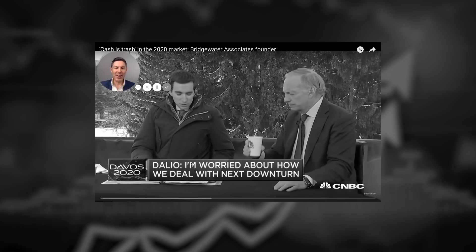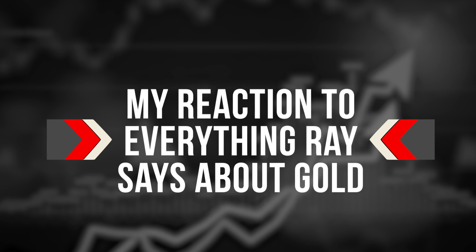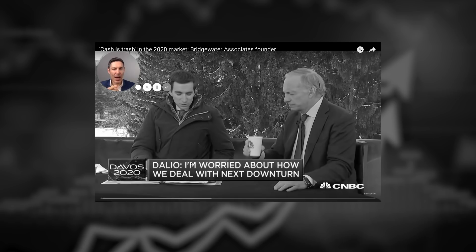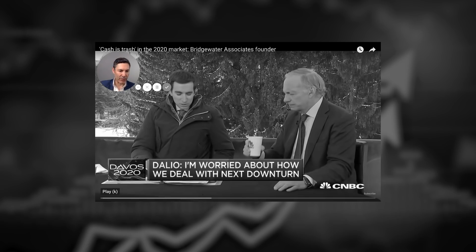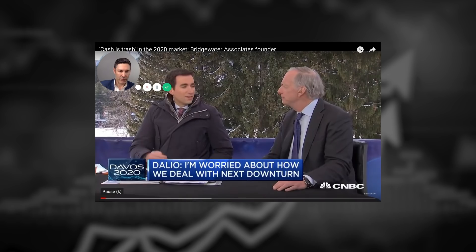Now that we understand all this, let's go to Ray Dalio himself in this CNBC interview talking about why you must own gold. Step number two: I'm going to give my reaction to everything Ray says about gold, and then we're going to go right back to the whiteboard and put all the pieces together. Hopefully I can do this while biting my tongue when the CNBC announcers interrupt.